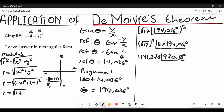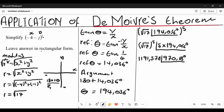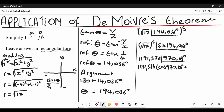This is how you use De Moivre's theorem. Now remember, they say we must leave our answer in rectangular form. To do this we need to change this polar form back into rectangular. We write the modulus 1191.578 multiplied by cosine of 970.18 degrees plus imaginary sine of 970.18 degrees. This is another notation for polar form.